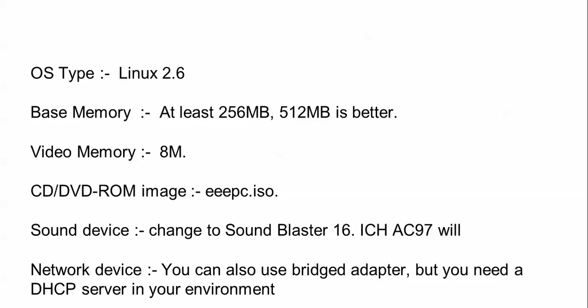It can run on 256MB of RAM also. Video memory should be 8MB. You can install it from a pen drive or CD. It can be installed on your laptop and desktop also. For sound device and network device, you can use bridged adapter, but you need a DHCP server in your environment.